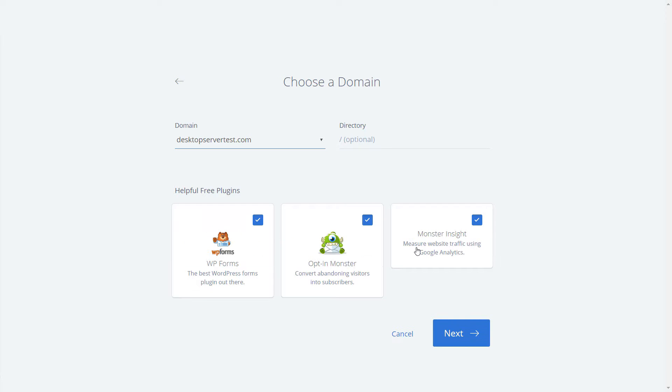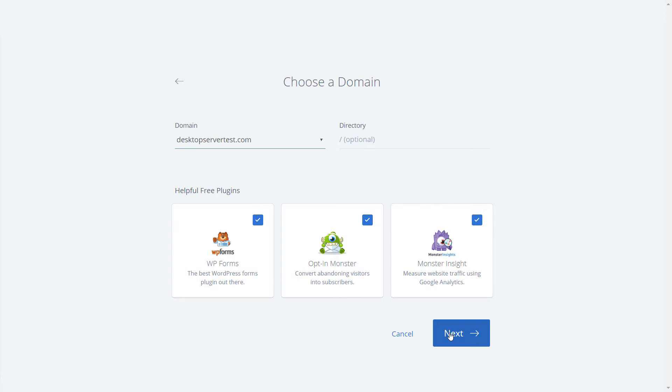Choose the domain associated with Bluehost. Do not add a subdirectory as Direct Deploy only works with top level domains working in a top directory. Click Next.